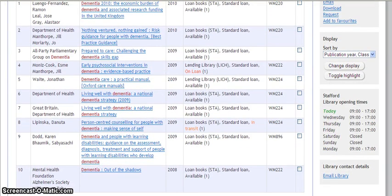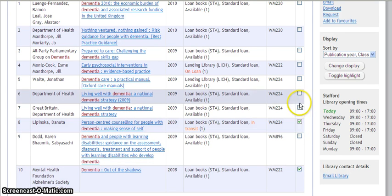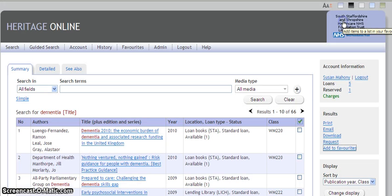Select the titles of interest by using the checkboxes by the side of the titles. And then go to the right-hand column and click on add to favourites.